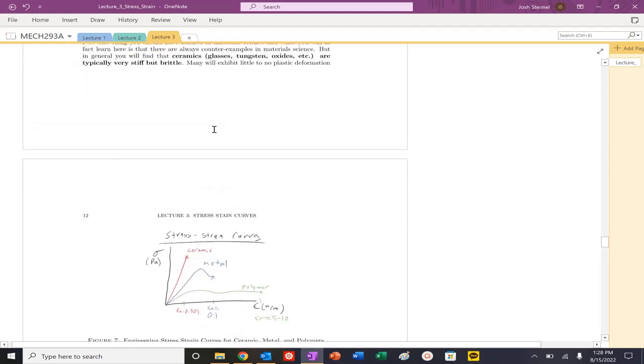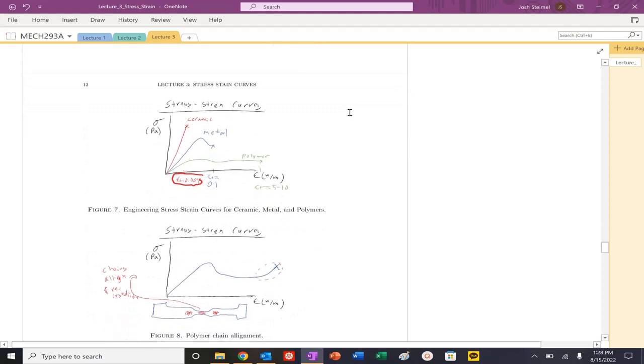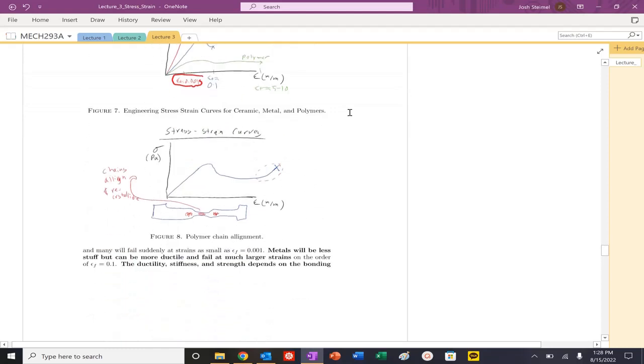Stress-strain curves for ceramics, glasses, tungsten, oxides - they are very, very stiff, as we previously saw, but they are brittle. Typical strain at failure values will be 0.001. You can see here that they exhibit almost little to no plastic deformation. So they're basically elastic until failure and fracture, and they can fail at very, very small strain values.